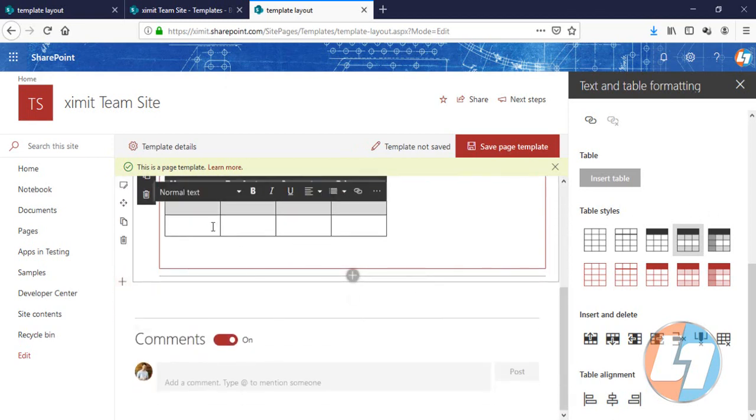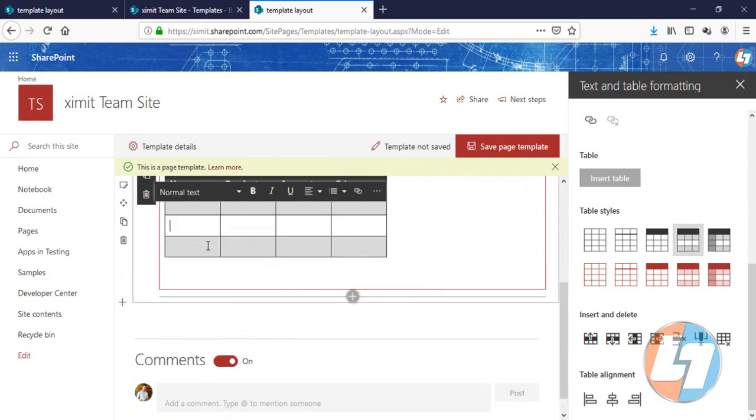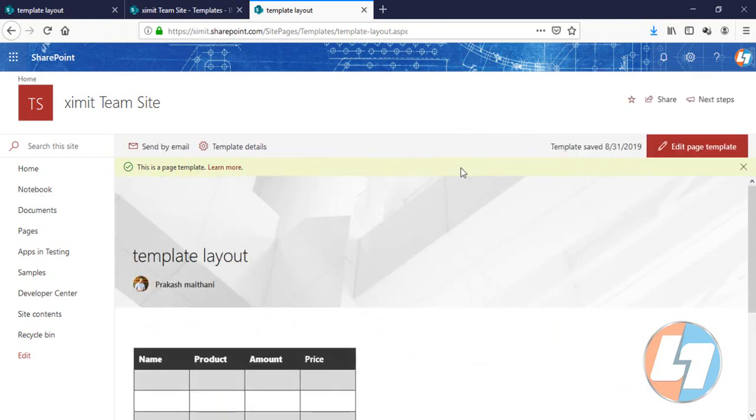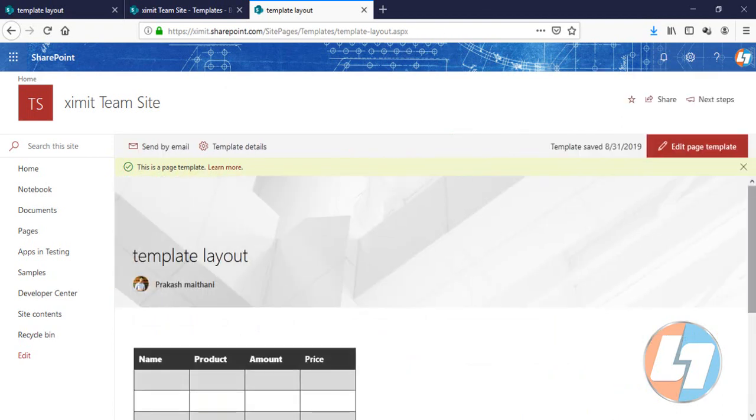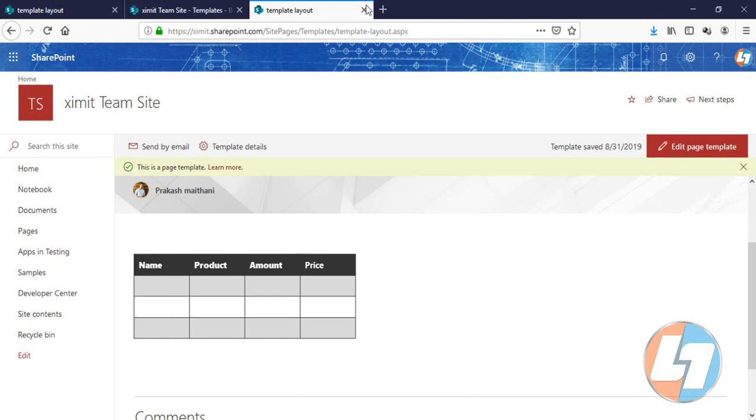Alright, so this is there. If you want to add a row here, you can just insert below and you'll add an entire row. Now just save this one as a template. This is just a test template we have created - we have created a table here. So every time I want to add a table, I'll just call this particular template and the table will be automatically there with all these product details.